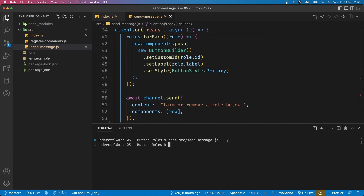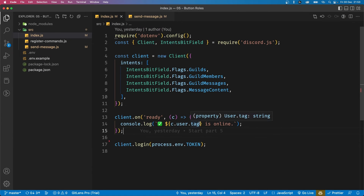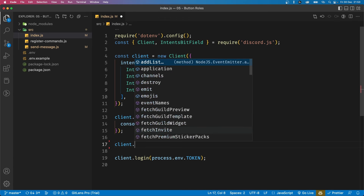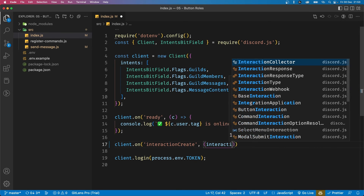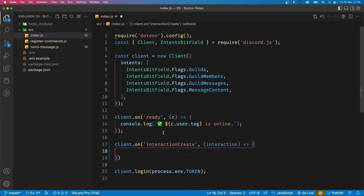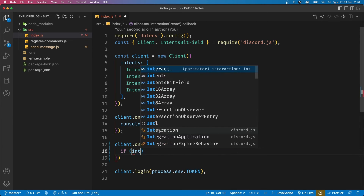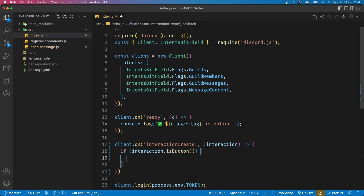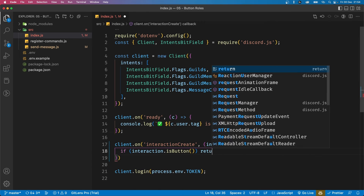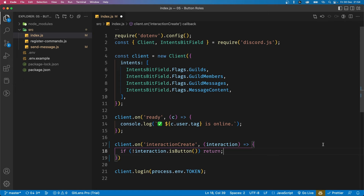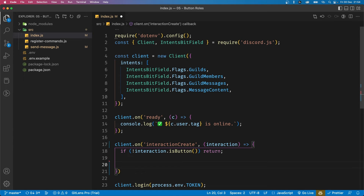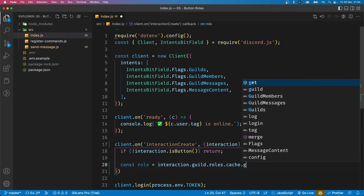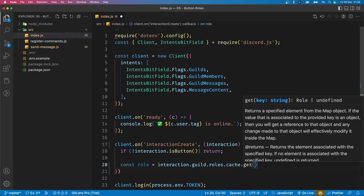The buttons don't do anything yet because we haven't added logic. In index.js, since a button click is an interaction, we listen for the interaction create event: client.on('interactionCreate', interaction => ...). We check if the interaction was a button with interaction.isButton(). If you have other slash commands, put the button logic inside an if block; since I don't, I return early by negating the value.